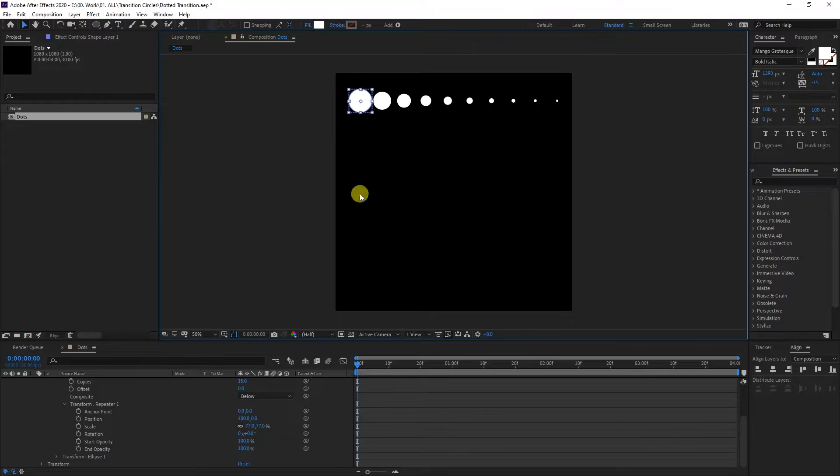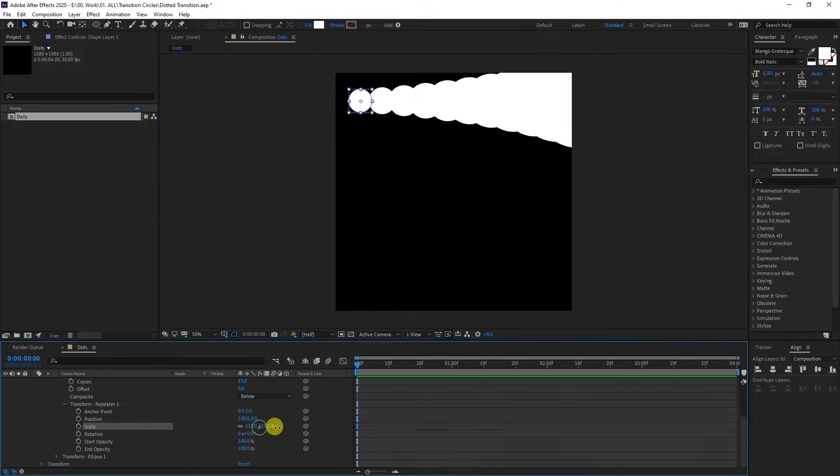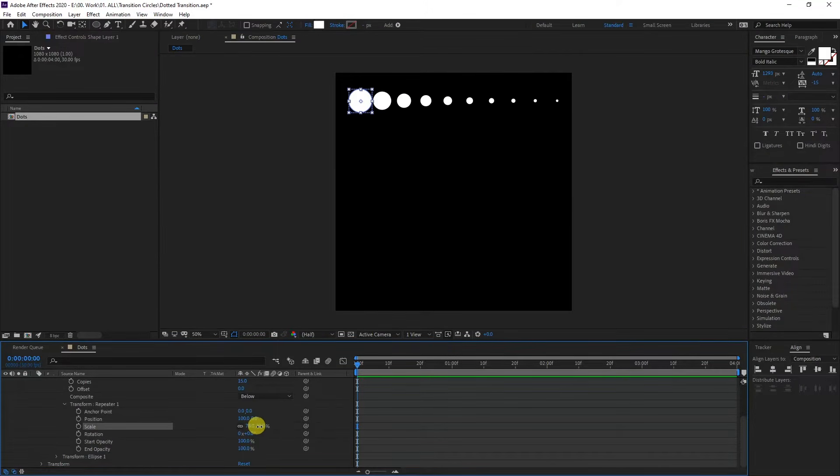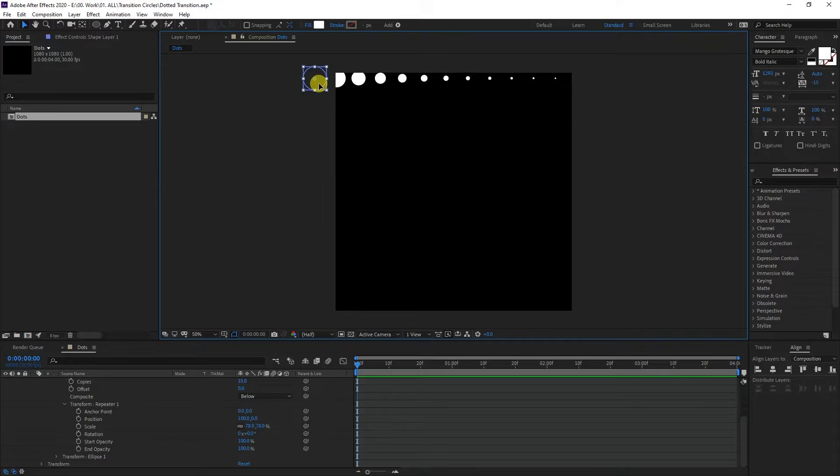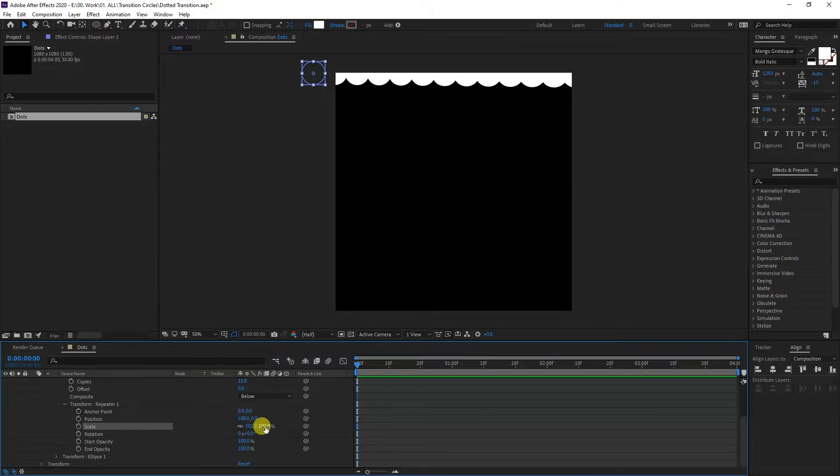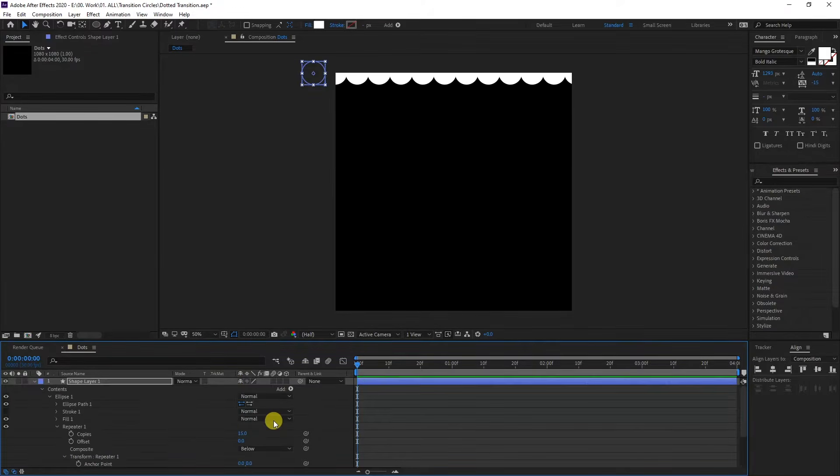This biggest circle is not getting animated. As you can see, it remains the same. So I'm going to need to push this circle out. I'm going to type in 100. Let's go up and add another repeater.